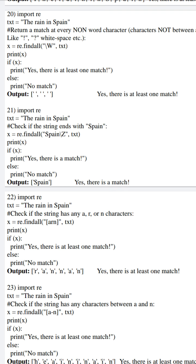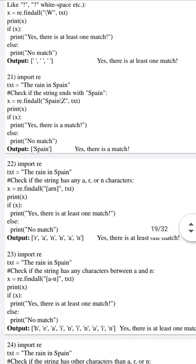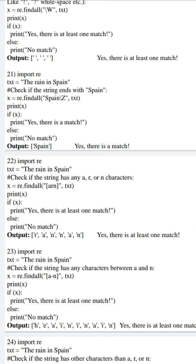In the 21st program, we initialized text as 'the rain in Spain' and we are passing \Z (capital Z) after 'Spain'. It checks if the string ends with 'Spain' or not. As per our example, yes — our text is initialized to 'the rain in Spain', so 'Spain' is the last word. Hence, it returns 'Spain', and as it matches, the if condition is satisfied and the output is 'Yes, there is a match'.